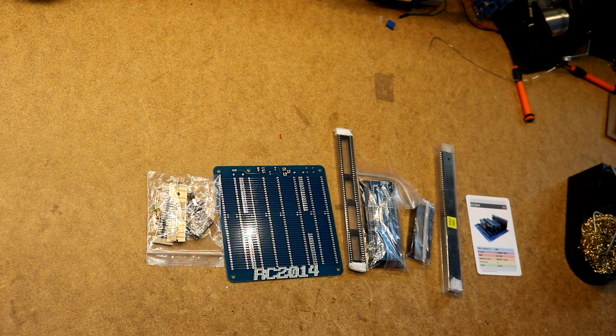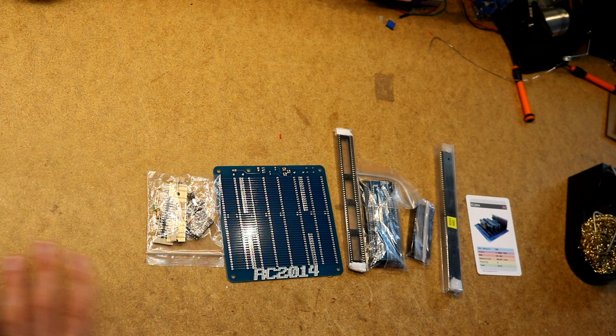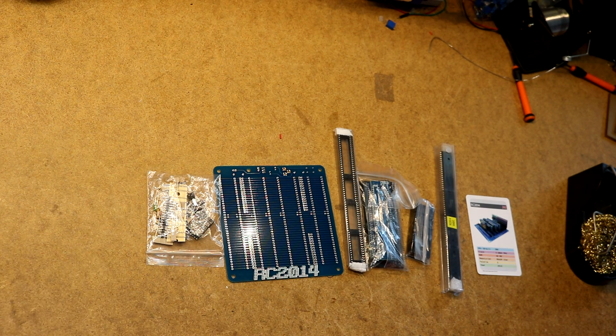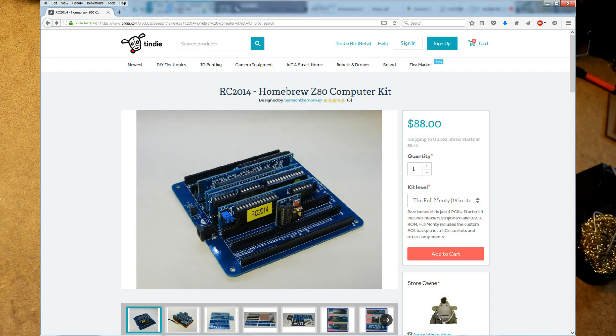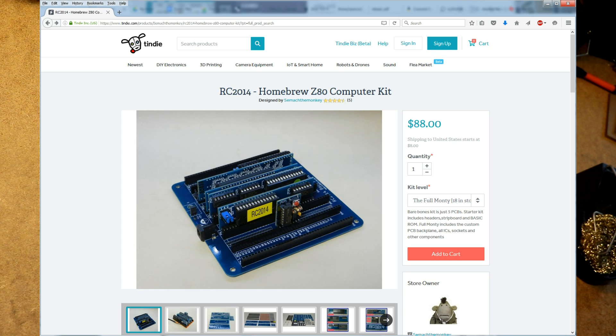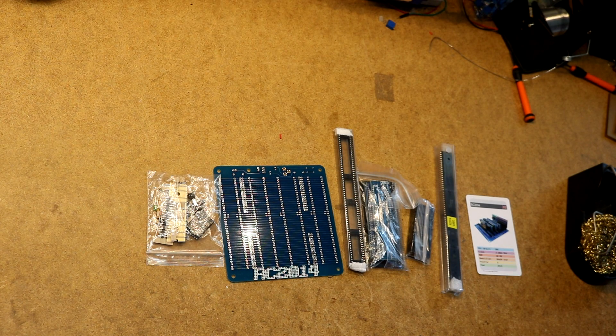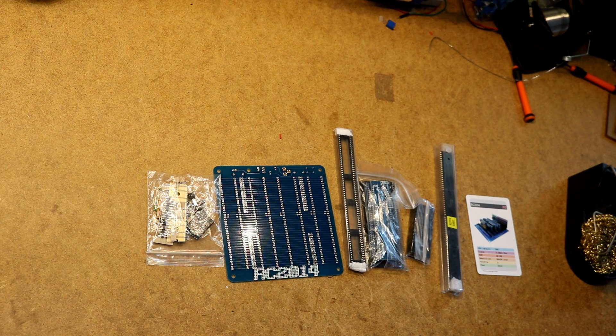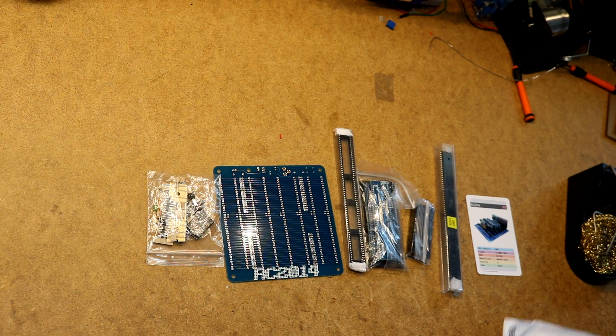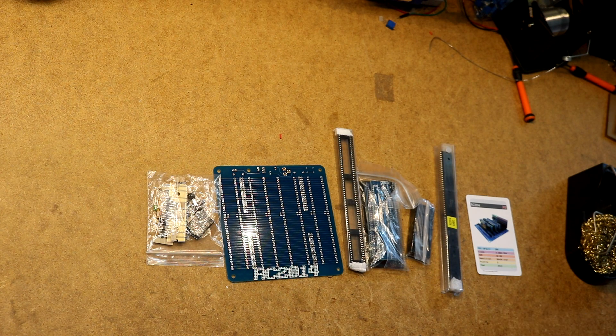I'll put up a picture of the Tindy page here so you can see where I ordered it from. So this here is the highest level of kit that he sold, he called it the Full Monty.